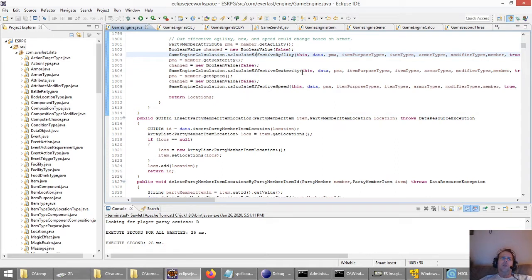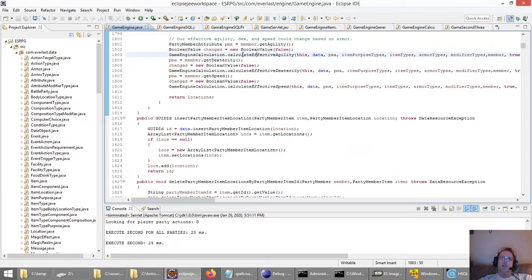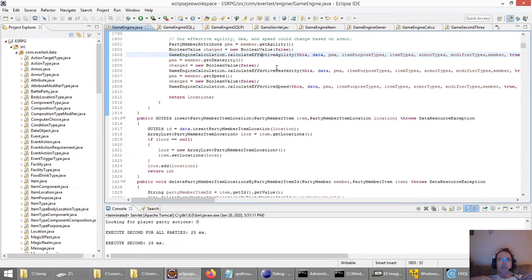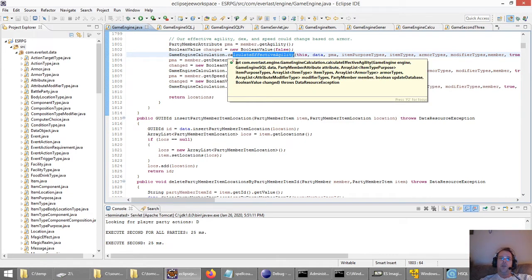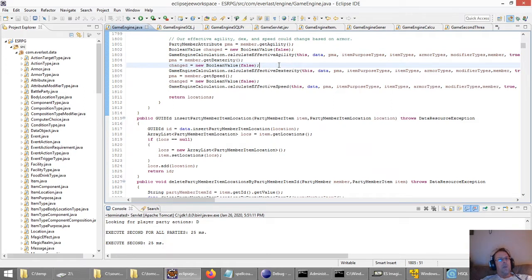When you equip things with magic properties, like gloves of speed, any time something happens that can affect your attributes like agility, dexterity, or speed, I have a method where I recalculate your effective agility. Effective agility is how it's actually observed in the game. If your natural agility is 80 but you put on a heavy leather jacket, it may drop your agility by 15, so your effective agility becomes 65. But if you have the leather armor skill like the warrior does, the agility impact won't be as much.